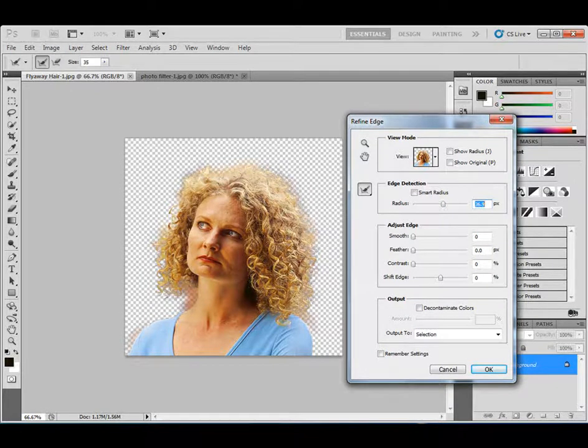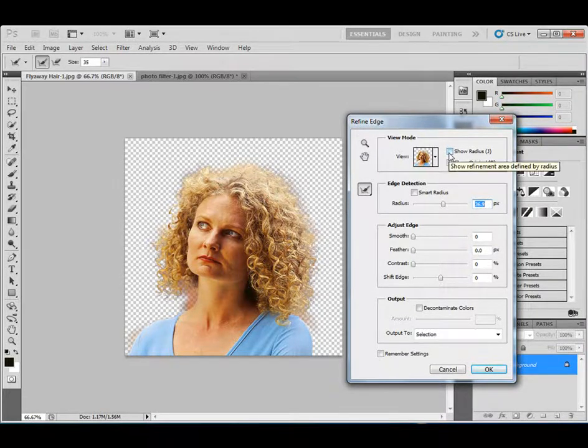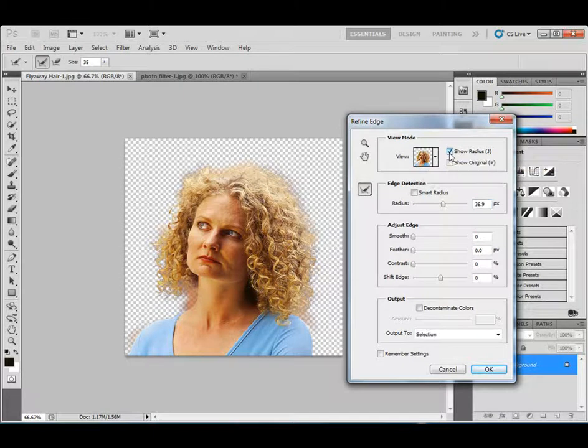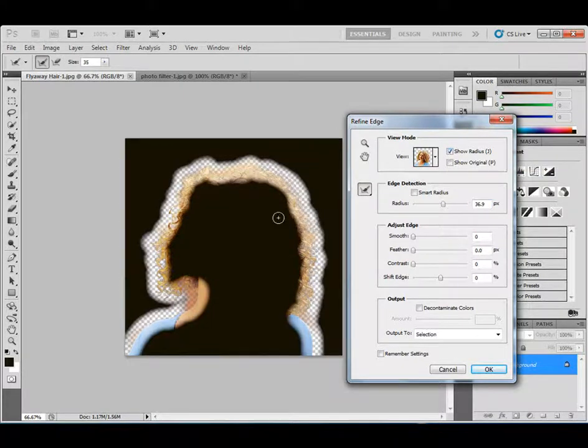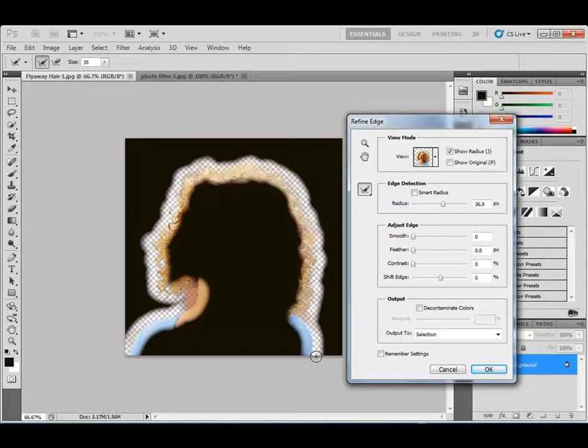Now I want to show you what the radius looks like. I want to show you that it is a border. I'm going to click on the show radius check box up here. And you can see it's a little border going around the whole image. So that whole border there, you're telling Photoshop, look at the image and you determine, Photoshop determines what to select and what not to select.